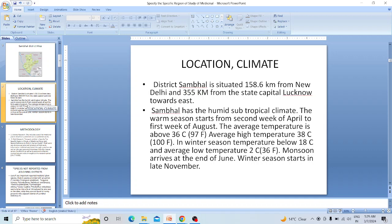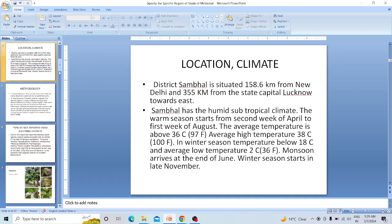The climate is subtropical. Average temperature is 36 degrees Celsius, rainfall 81.6 mm, and rainy days number 82.